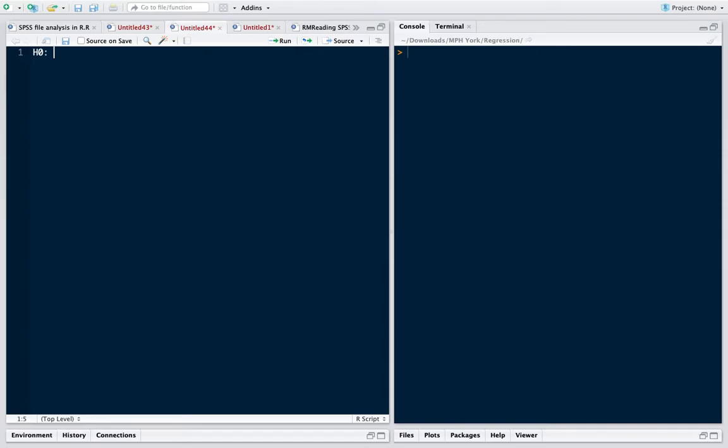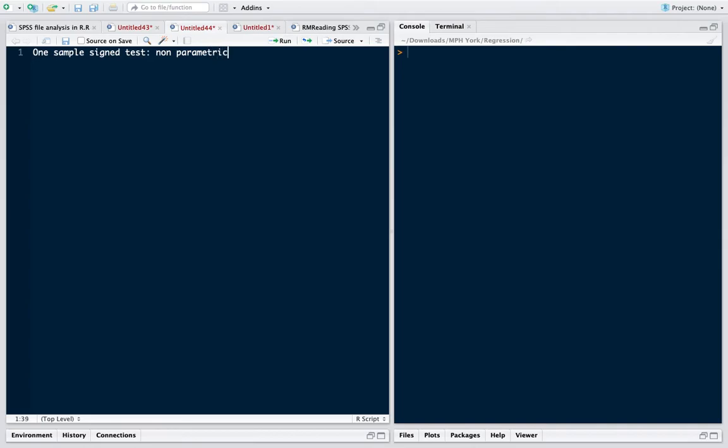For example, one sample t-test, two sample t-test, ANOVA, all these are parametric tests. Non-parametric tests are those in which we don't know the underlying distribution. So sign test, one sample sign test is one of the non-parametric tests.